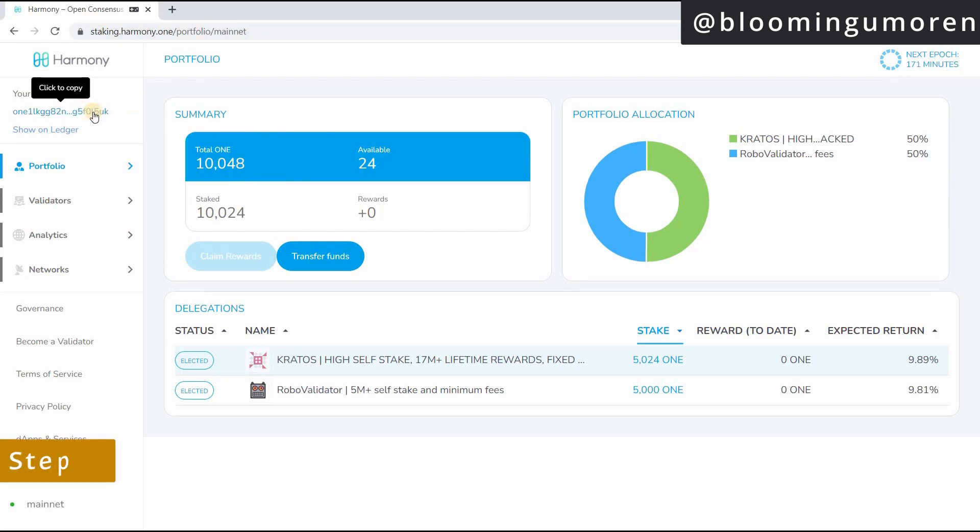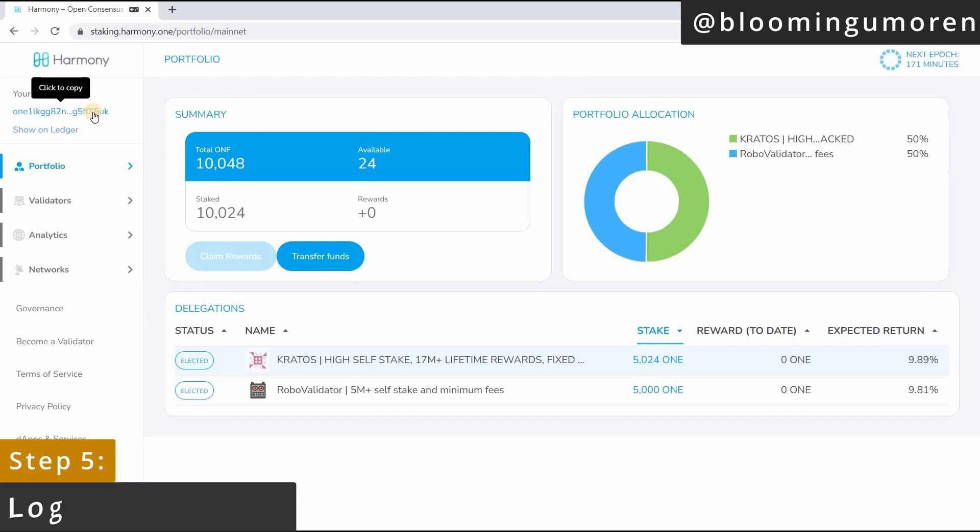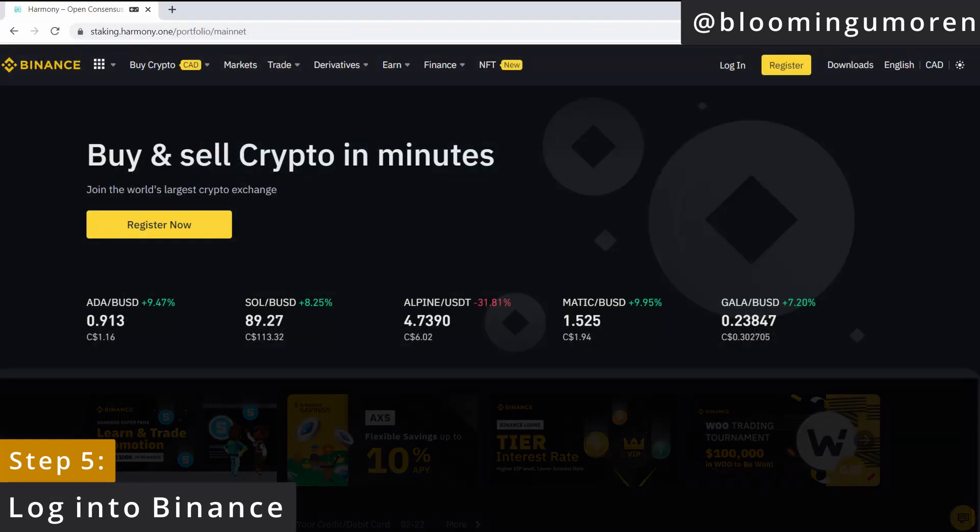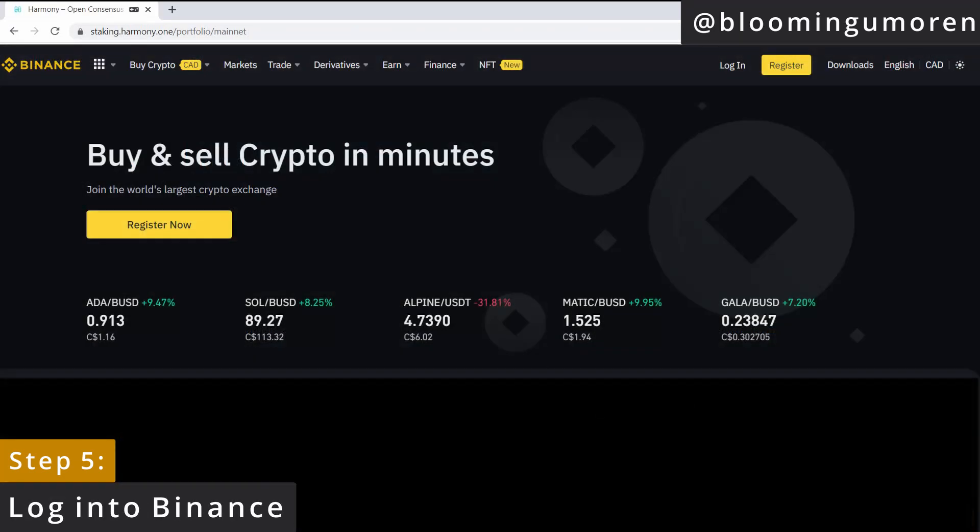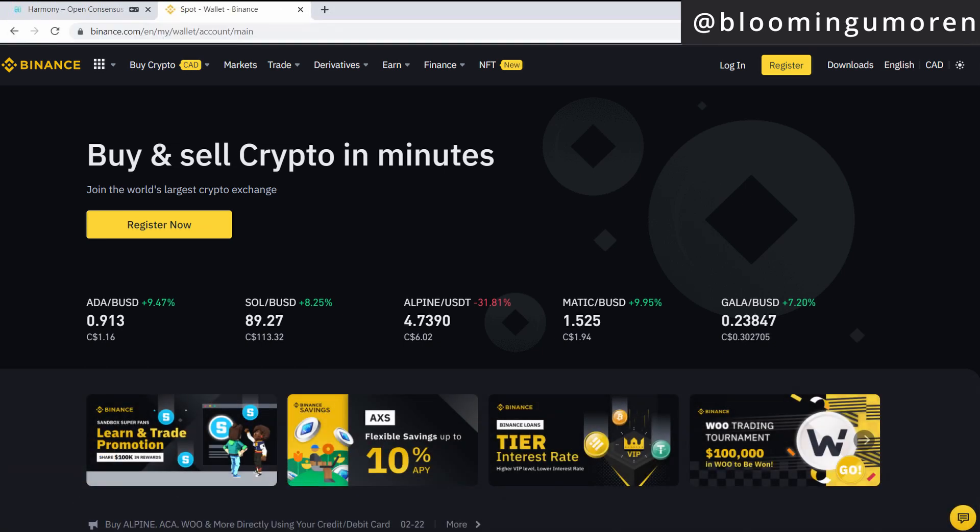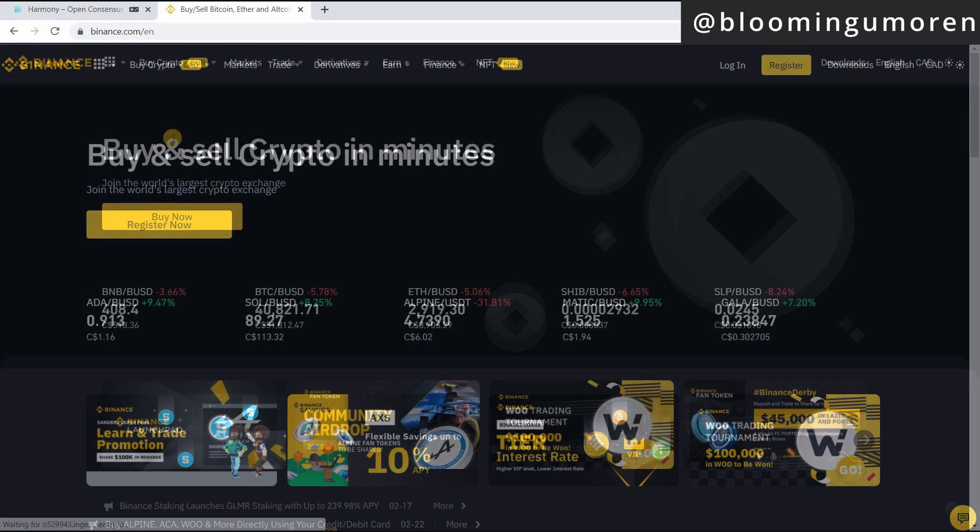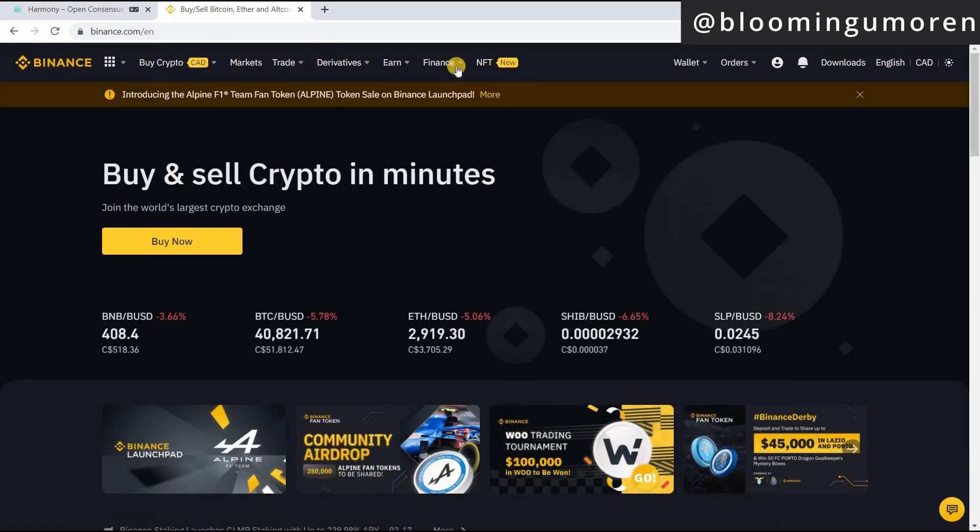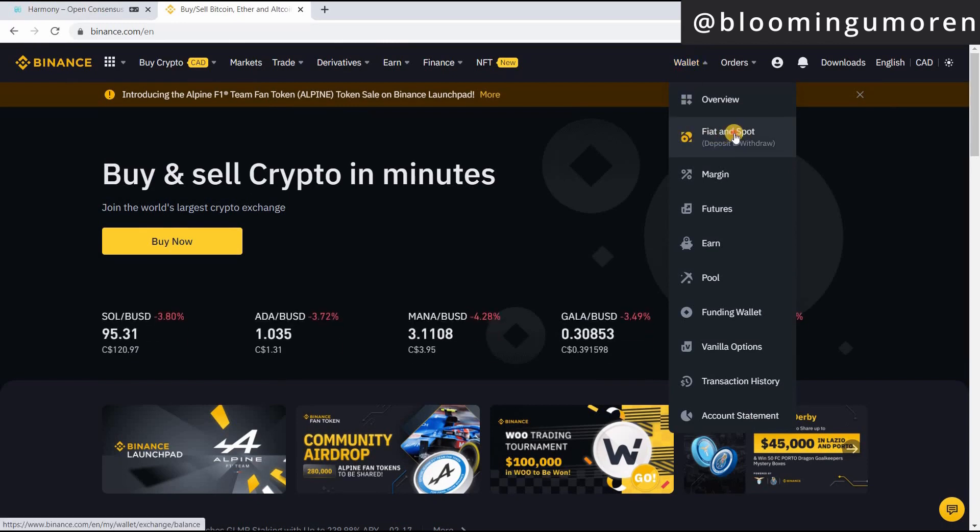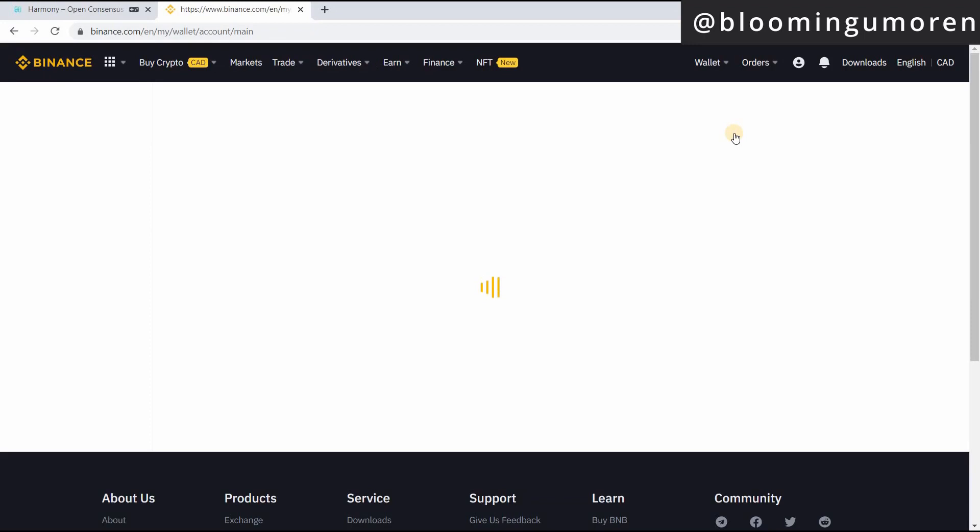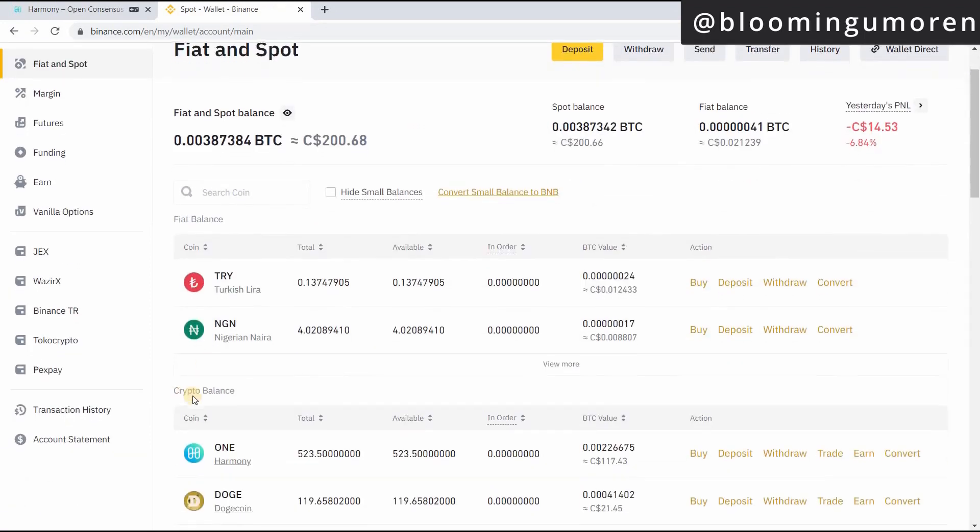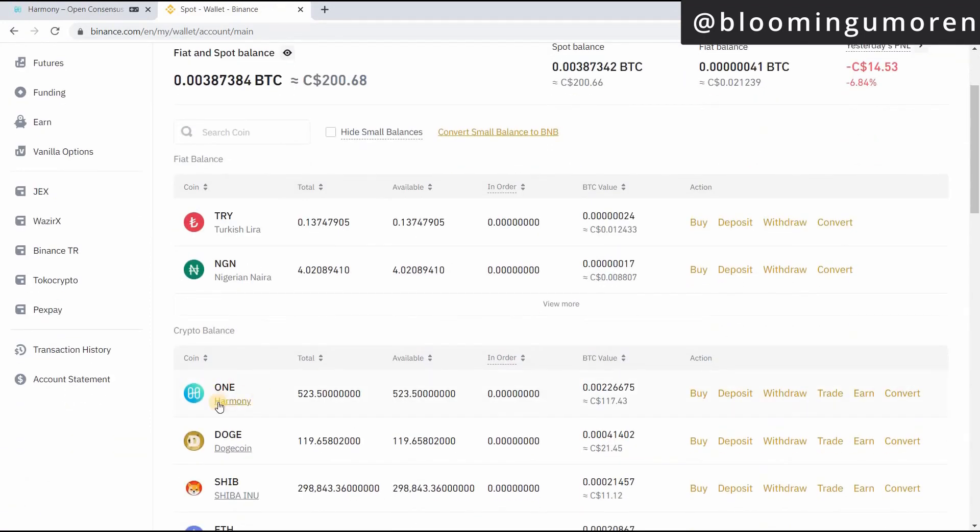So step five, you're going to log into Binance and copy paste this address into your Binance wallet. So go ahead and do that. Log into Binance. So once you're logged into Binance, go on the wallet, fiat and spot.